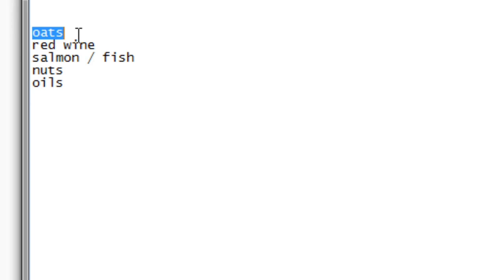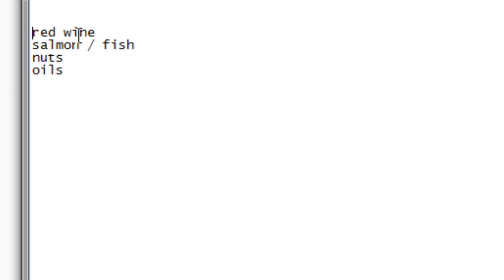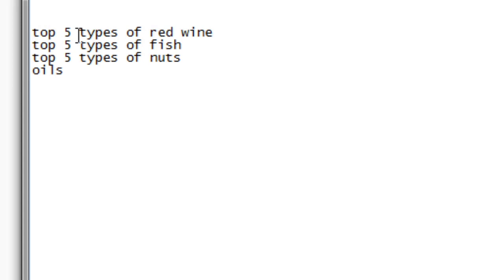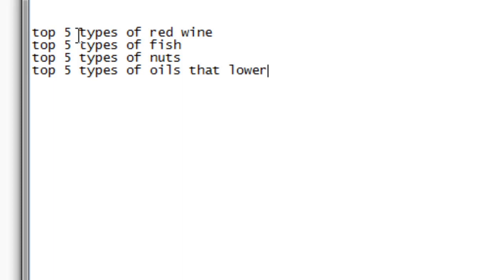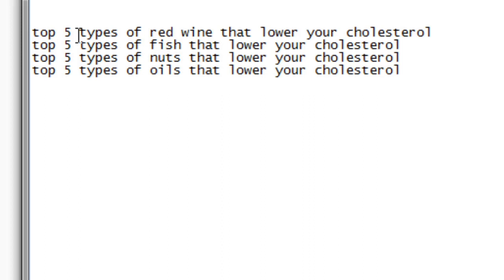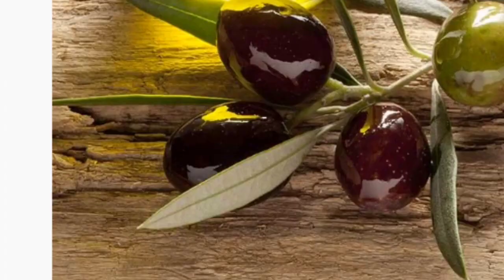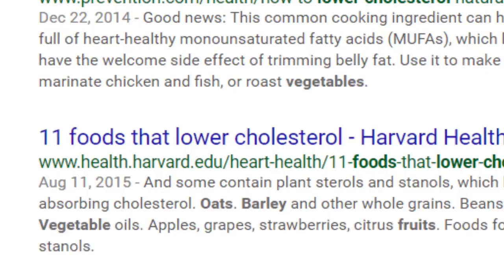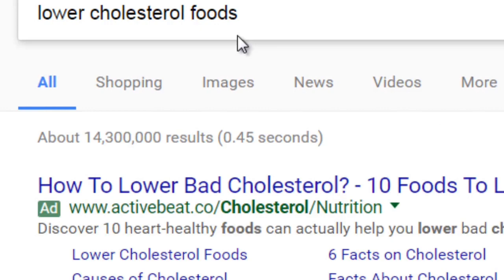You could do 'top five types of red wine,' 'top types of fish,' 'top five types of nuts,' and 'top five types of oil that lower your cholesterol.' From this one article we were able to create four different articles. Because it's all very consistent, we can go back to Google and type in, say, 'top beans to lower cholesterol.'